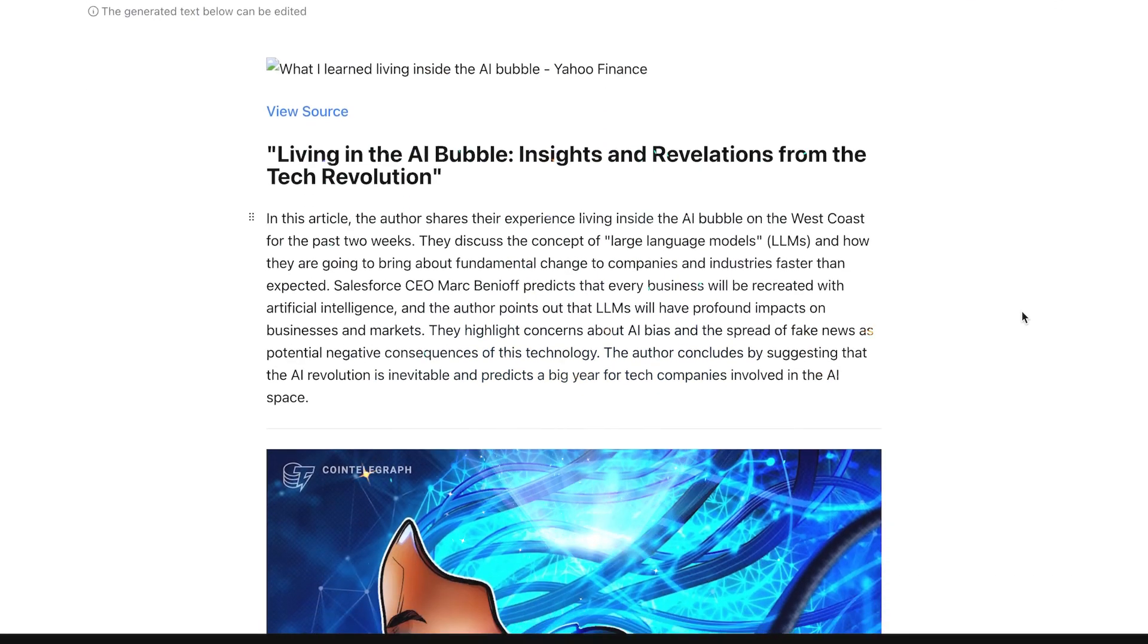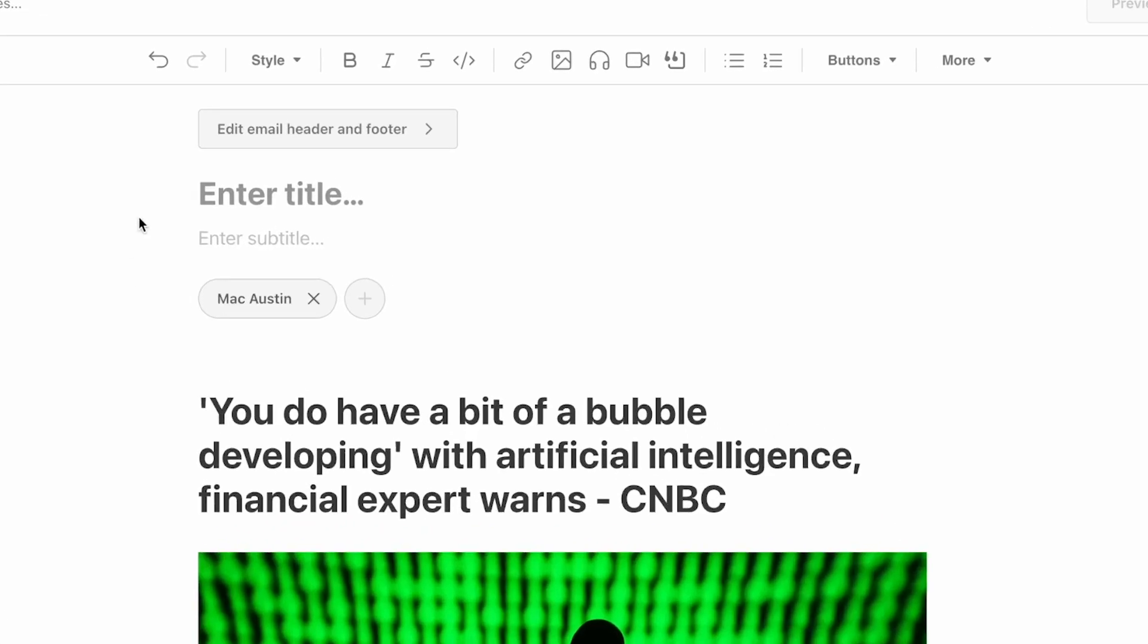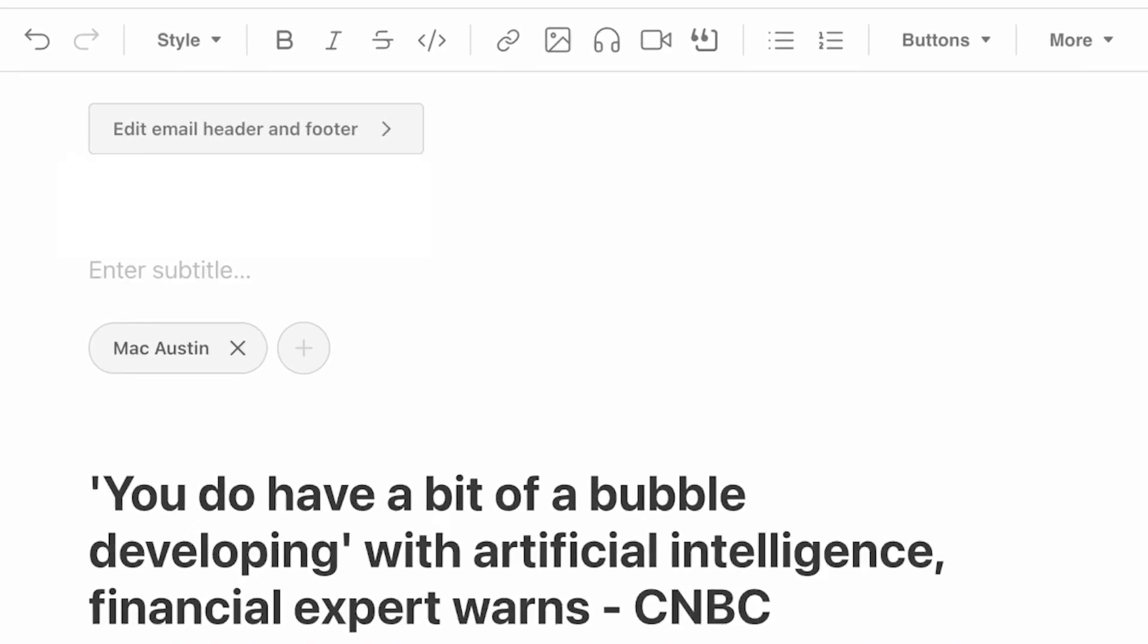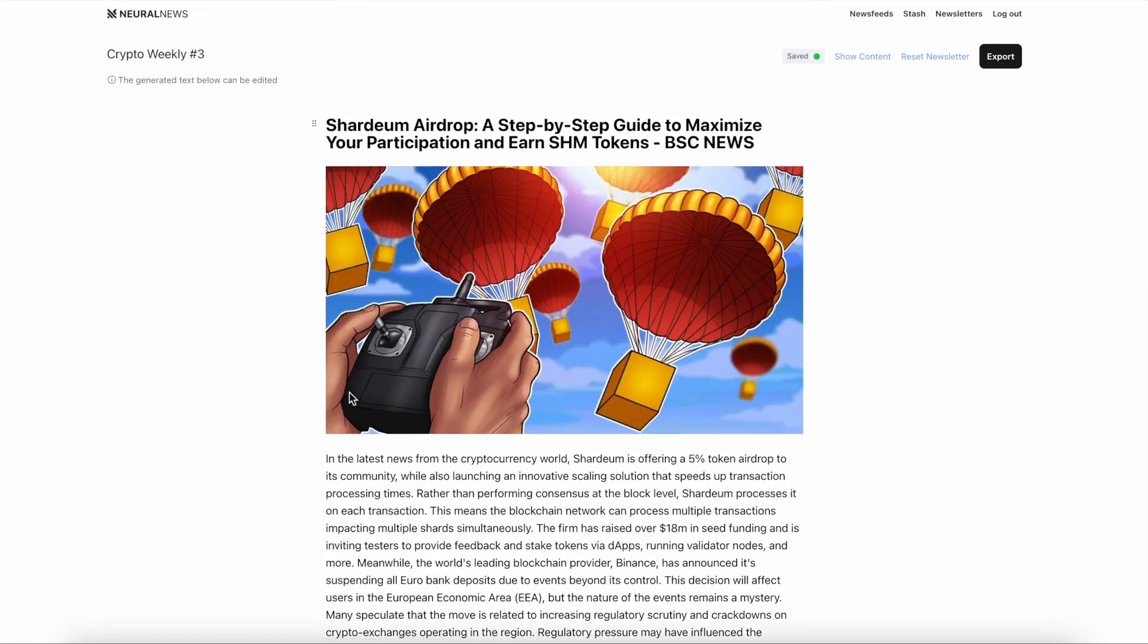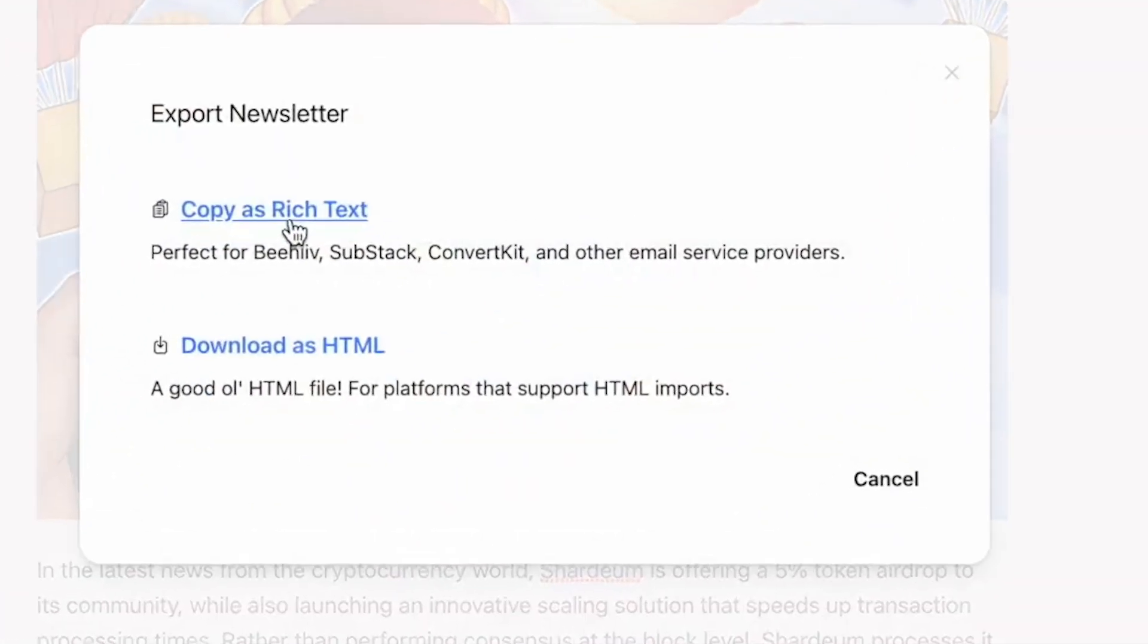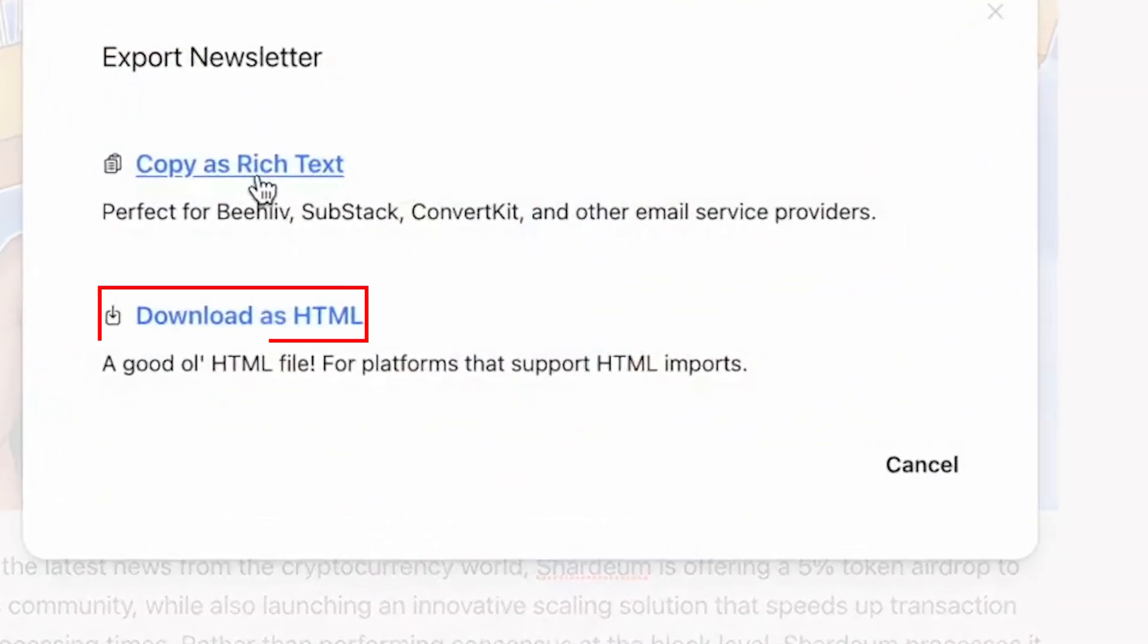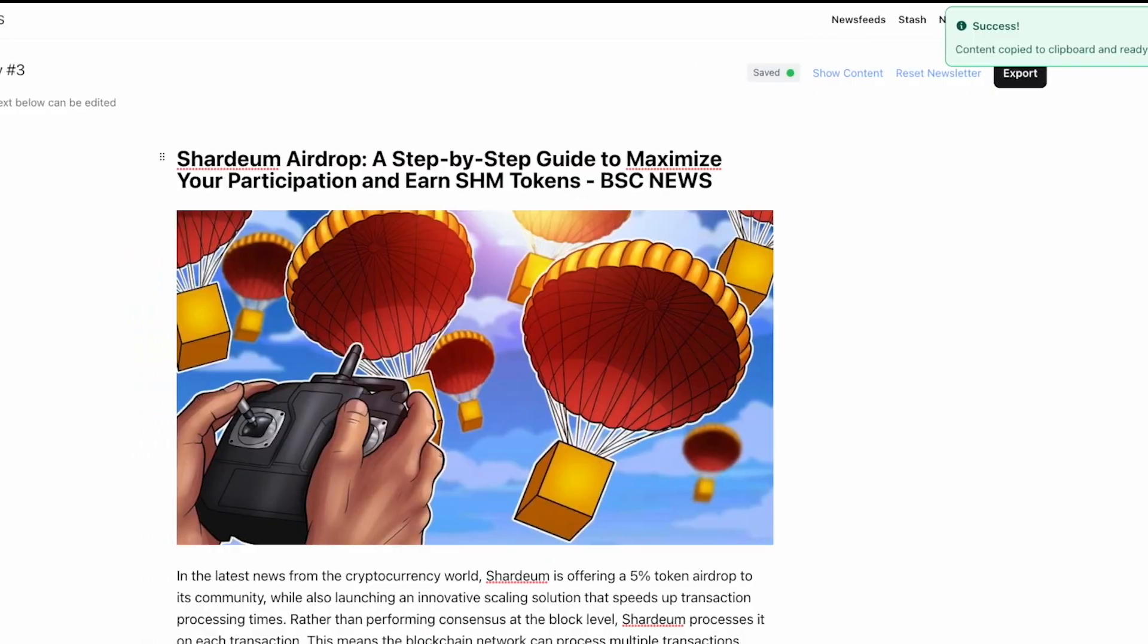Check this out. A full-fledged newsletter. But let's make it ours. I'm changing this headline and adding a personal note here. Once you're happy with the edits, you can click export up here and download this as an HTML or copy it as a rich text. I'm going for the latter.